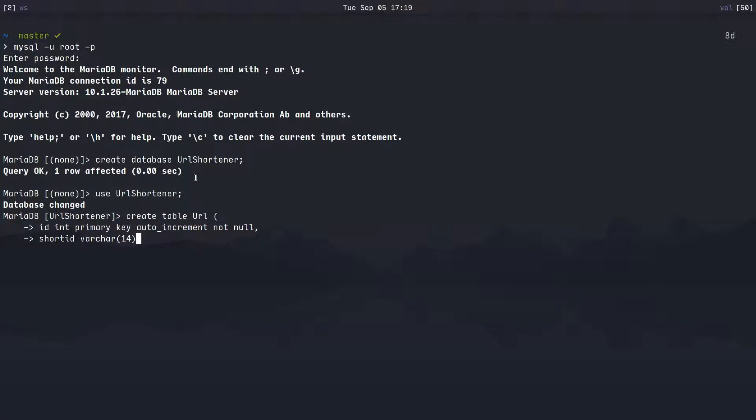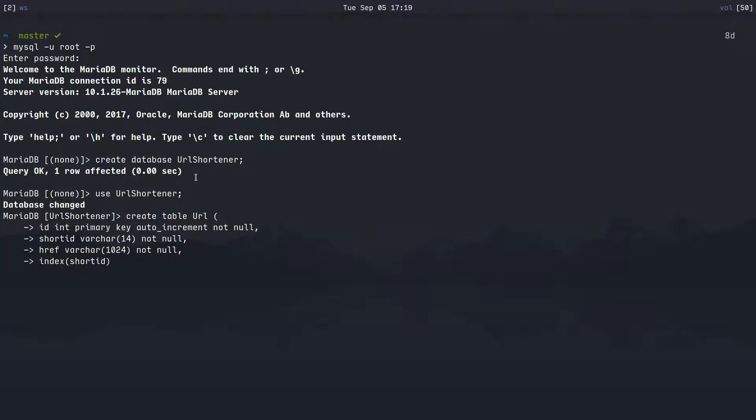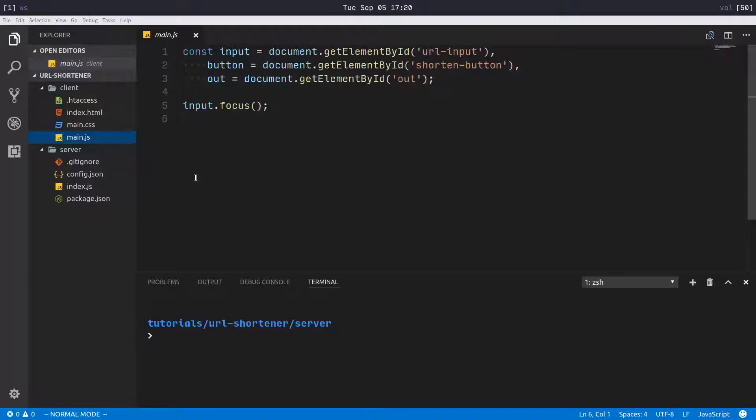And href for the URL, which we'll give ourselves plenty of room with a lot of characters, not null again. And finally we will index the short_id because that's what we're going to be looking up. There we go, we set up our table.